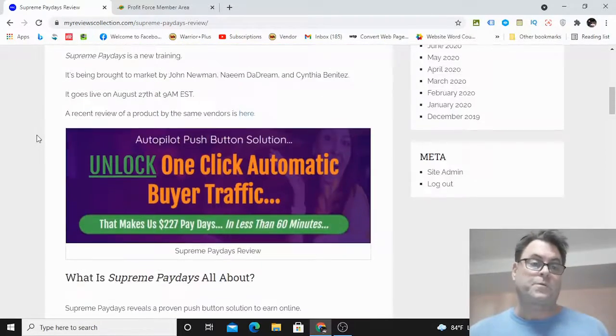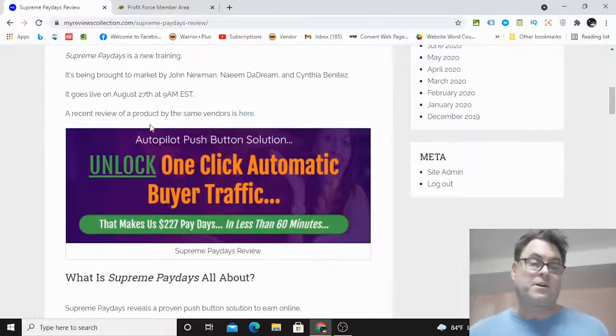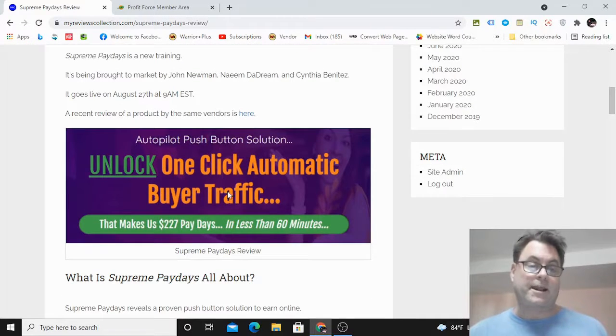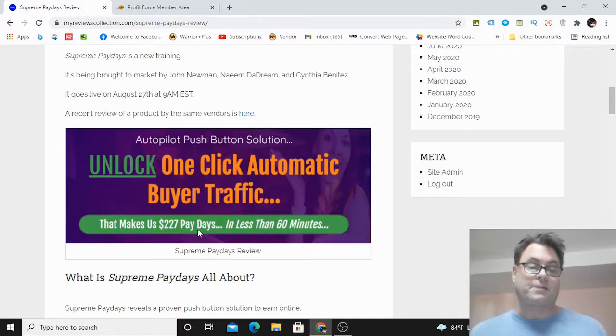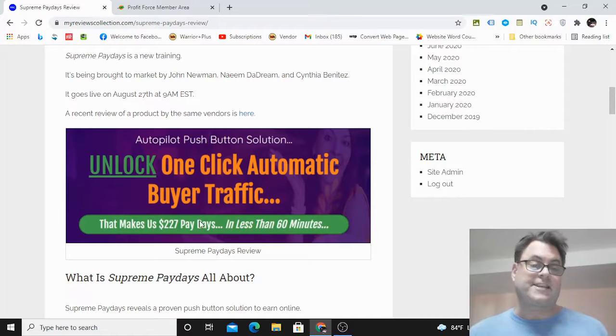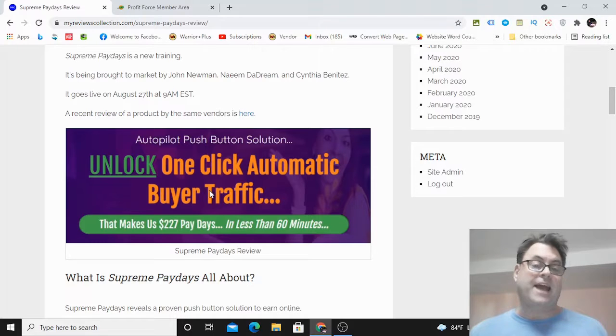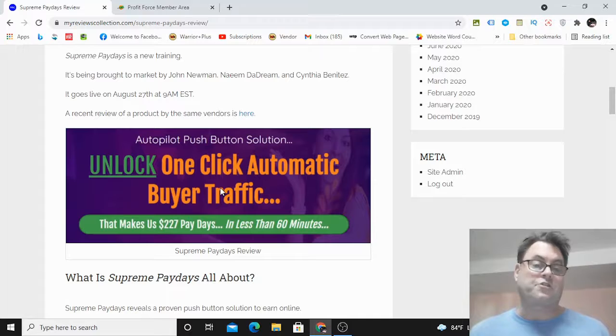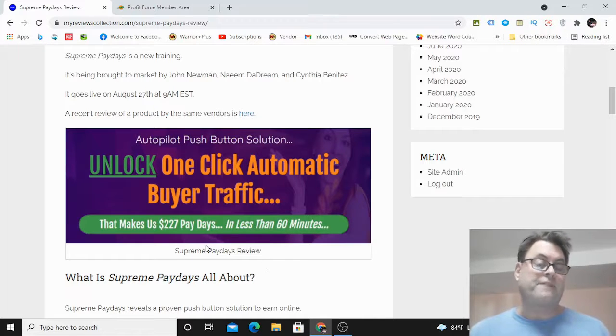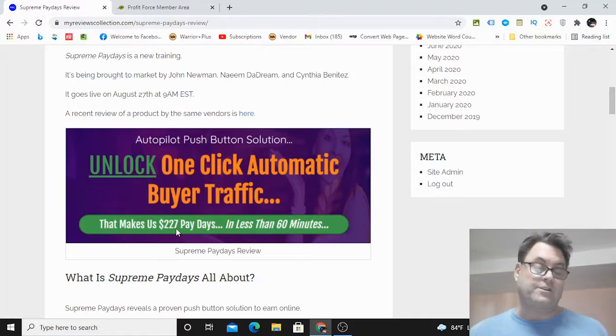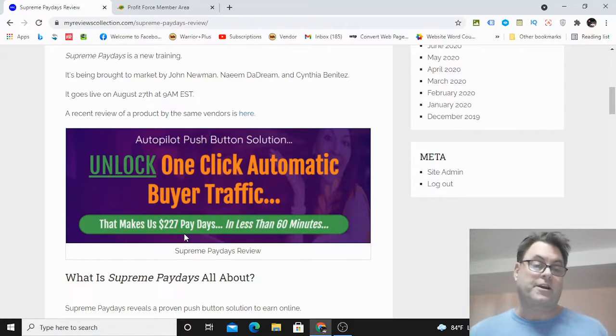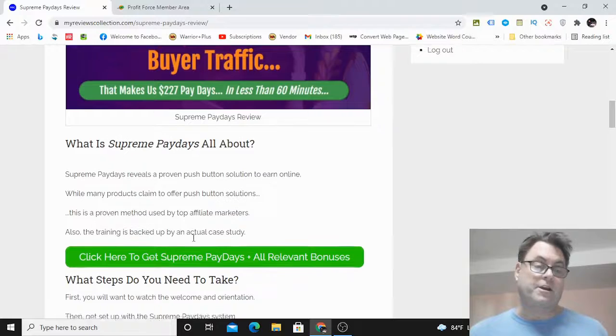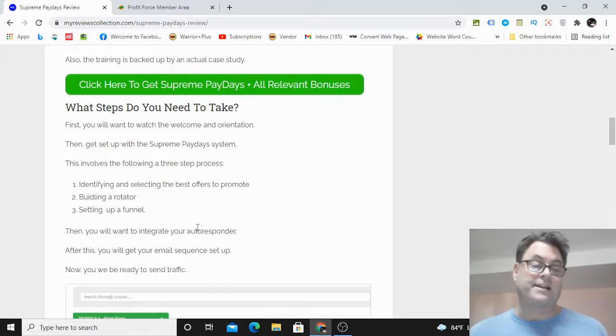So what is this all about? We can see autopilot pushbutton solution unlock one-click automatic buyer traffic that makes us 227 paydays in less than 60 minutes. Now you may look at this headline and think this is an app, but this is actually a training that's going to show you the closest possible way to create a pushbutton solution without having to use software or an app. This is going to reveal how top affiliates earn with affiliate marketing, especially in the internet marketing and make money online niche.